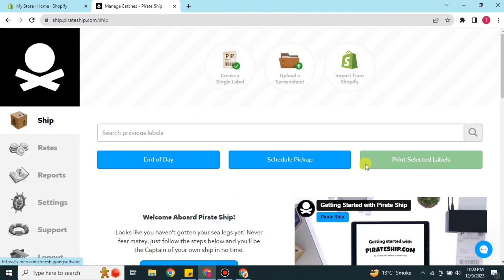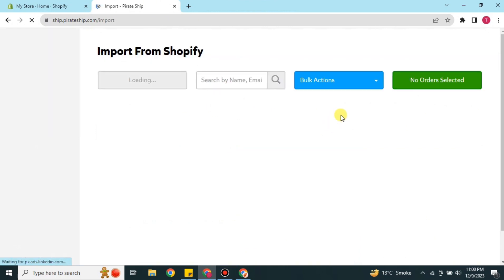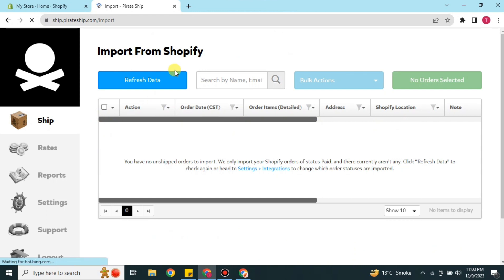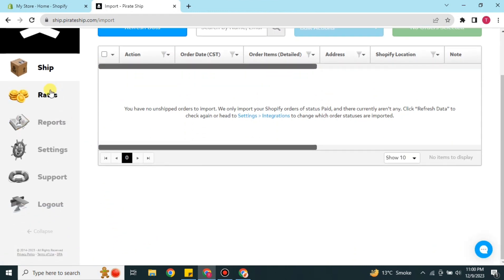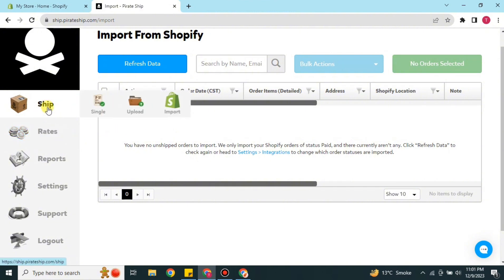Once you have added your information, it will take you to the home interface of Pirate Ship. Here we have three options. If you want to import data from your Shopify, you can simply click on Import from Shopify. If you have any shipment or delivery information it will appear there, but right now we don't have any in this account, so we'll see how to create one.